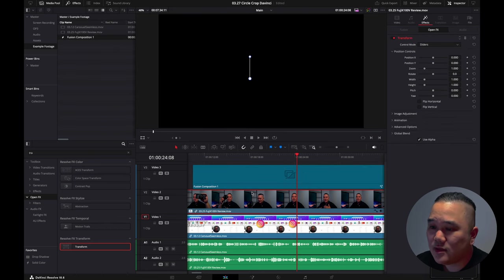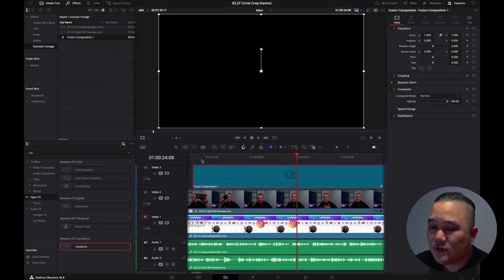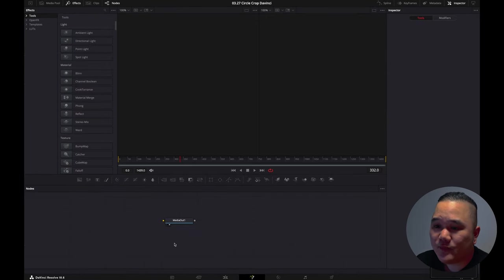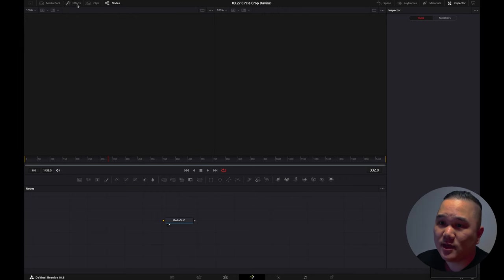Now in your fusion composition you want to come over here into the fusion tab. Now in your fusion tab you want to come up here in open effects. If it's not open just go ahead and open that, go to tools.